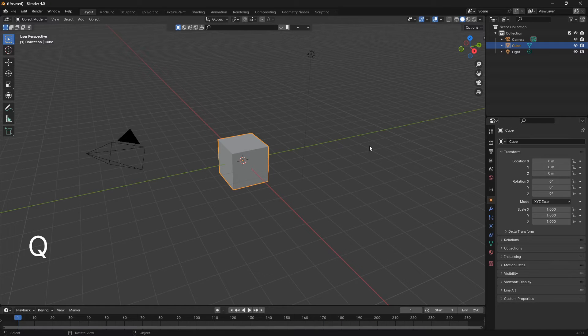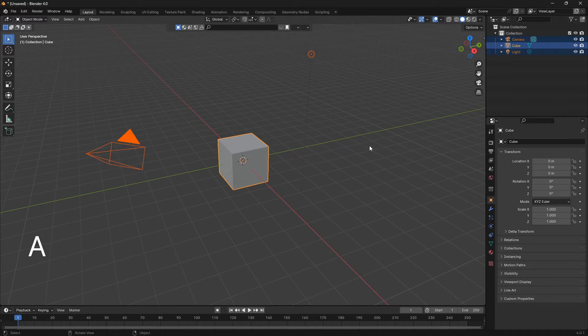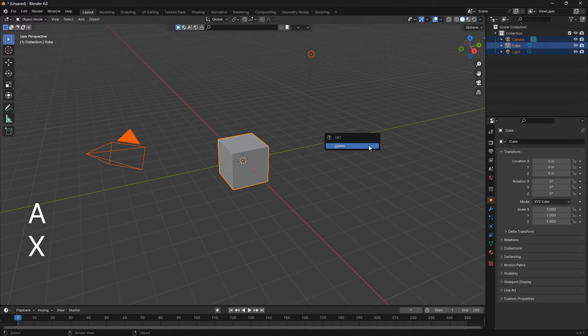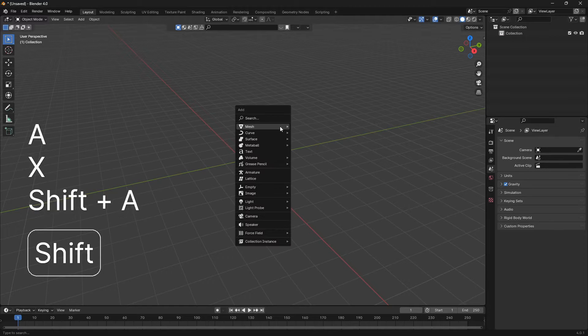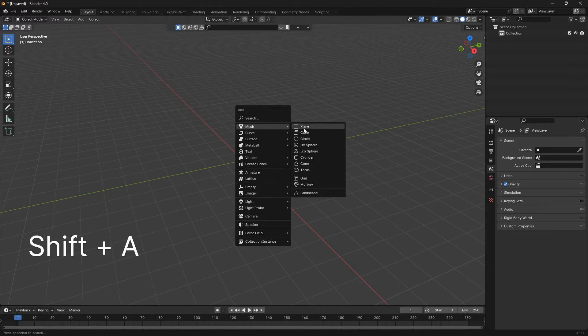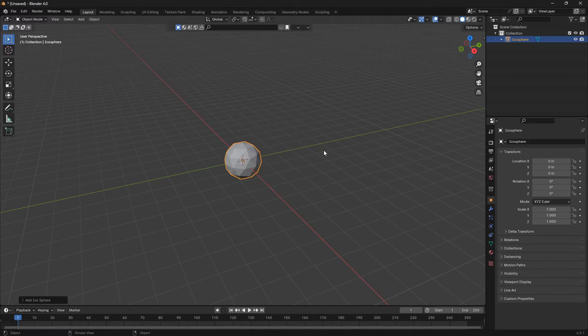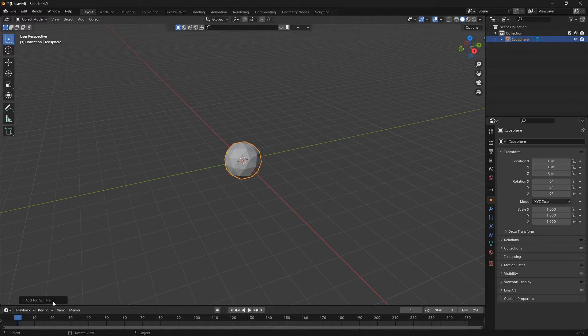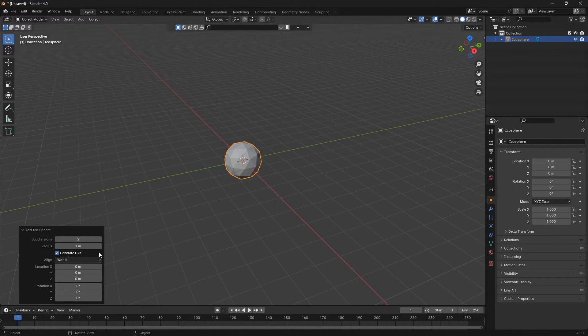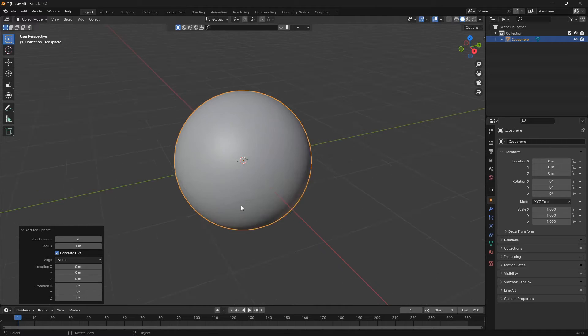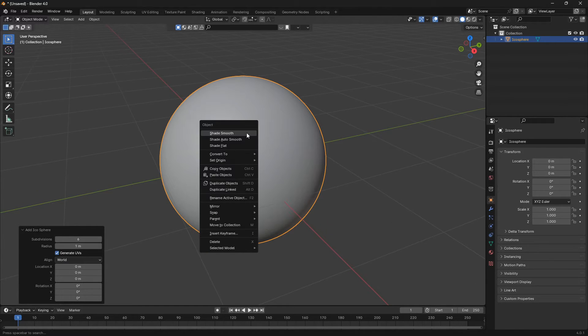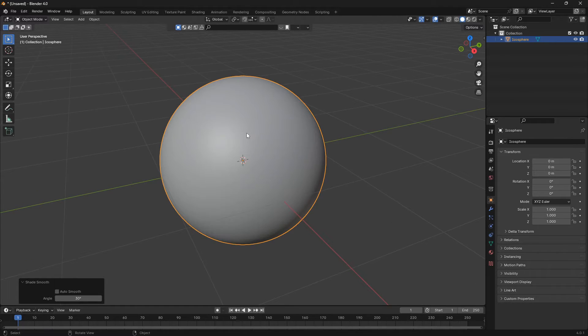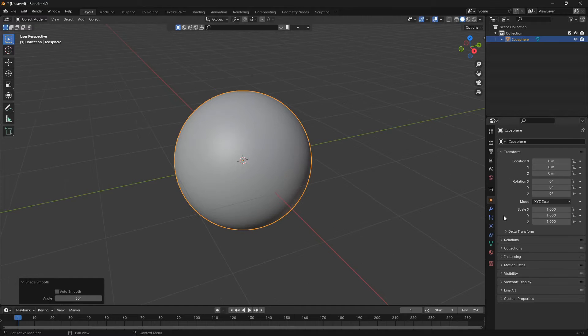Let's go X and delete. I'm gonna go Shift A and bring in an icosphere. Now we can open up this little window down to the left and set the subdivisions to six. You can also right-click onto this object and go Shade Smooth.